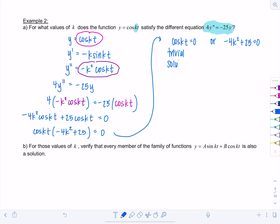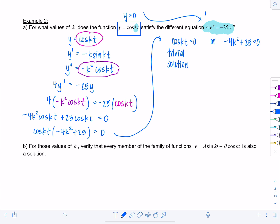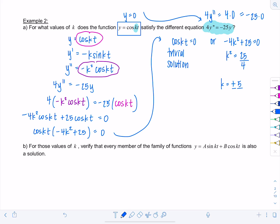If cos(kt) = 0, that's just the trivial solution — if y is equal to zero, then 4y'' equals 4·0 and −25·0, so it's satisfied trivially. That's why we say it's a trivial solution; it's the obvious case where the function is constant zero. For the interesting case, −4k² + 25 = 0 gives k² = 25/4, so k = ±5/2.